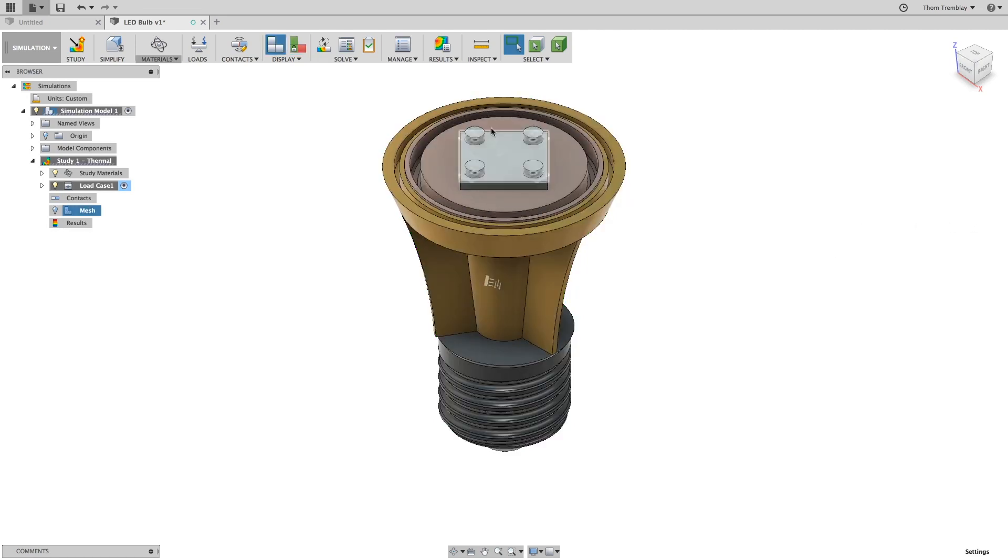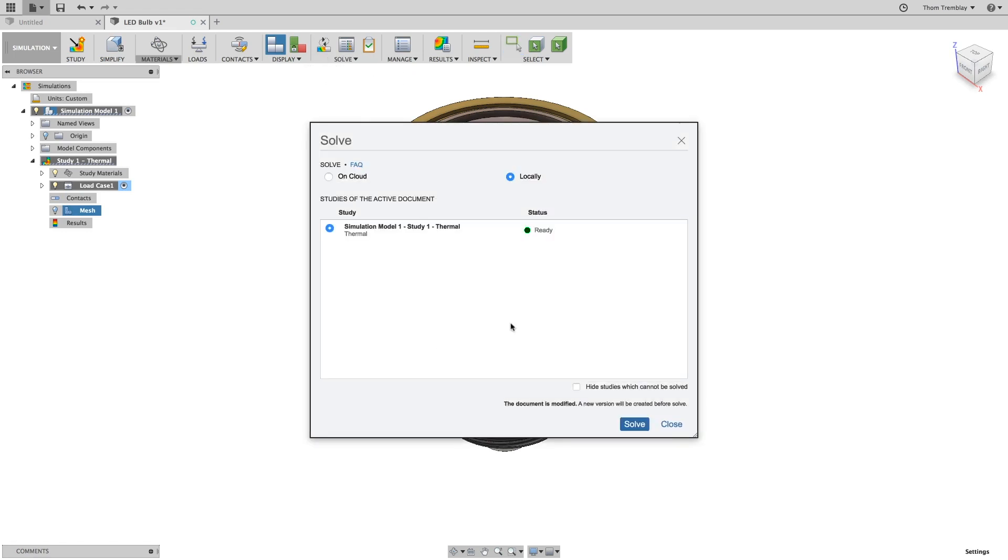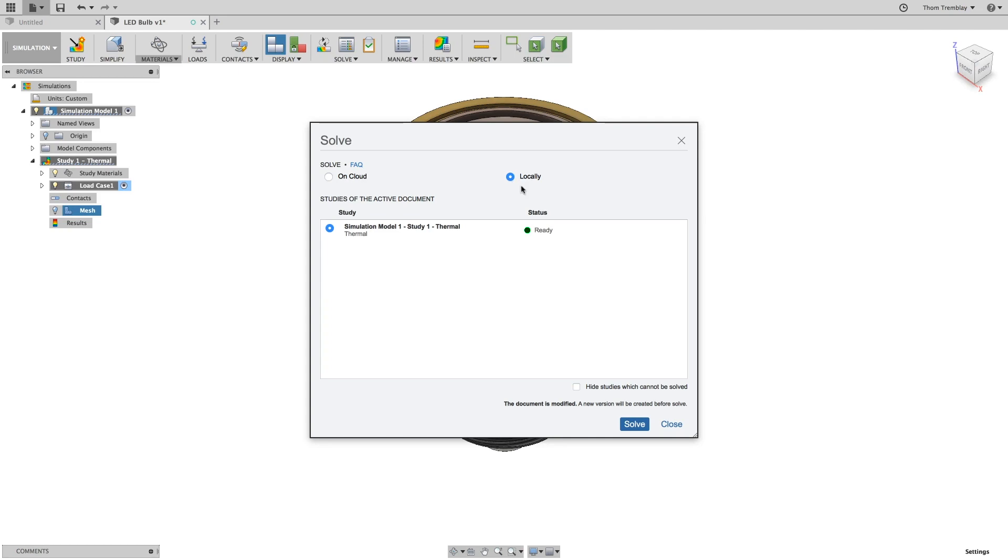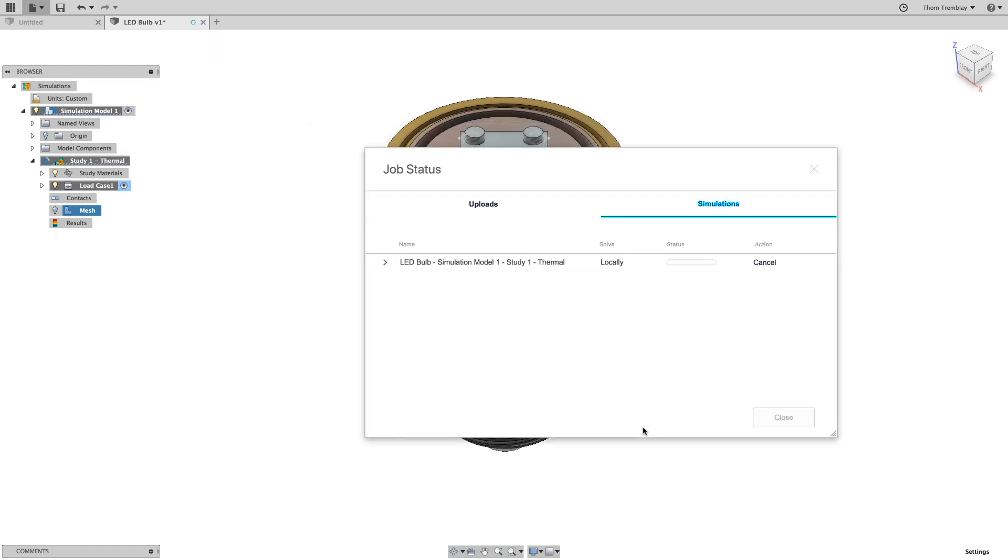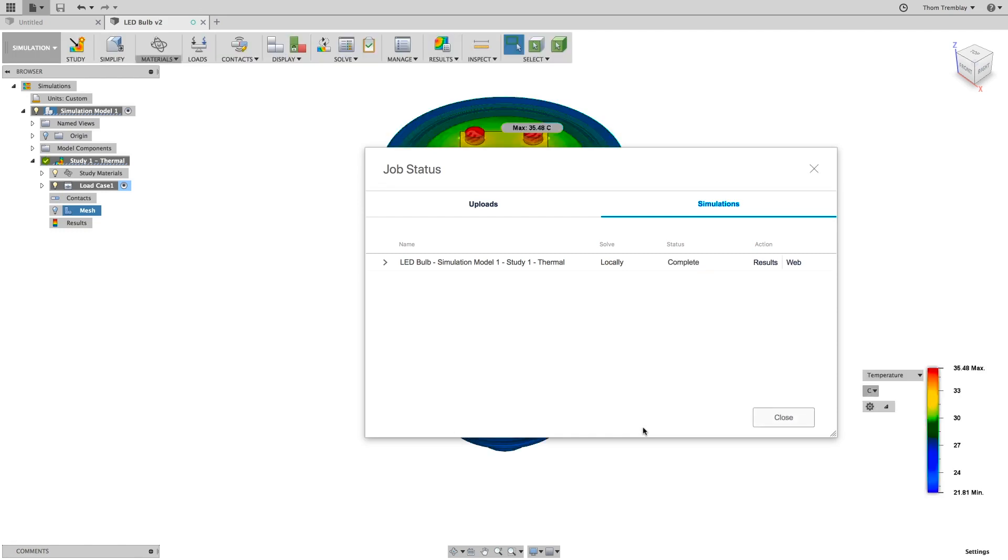Now we can solve the model. A thermal study can be run on the cloud or locally. To save time and cloud credits, run the solution locally.